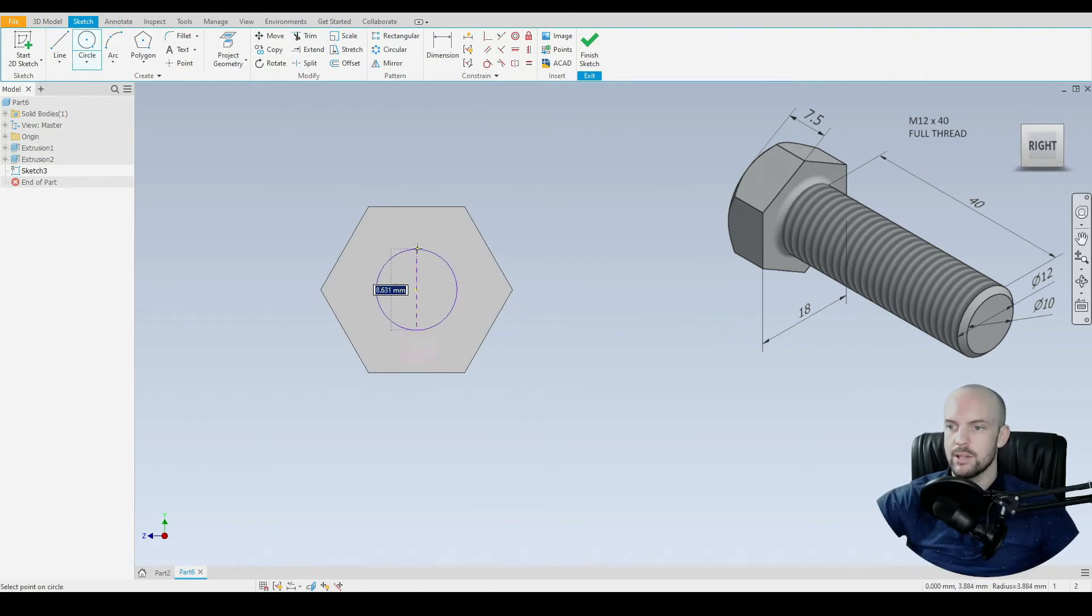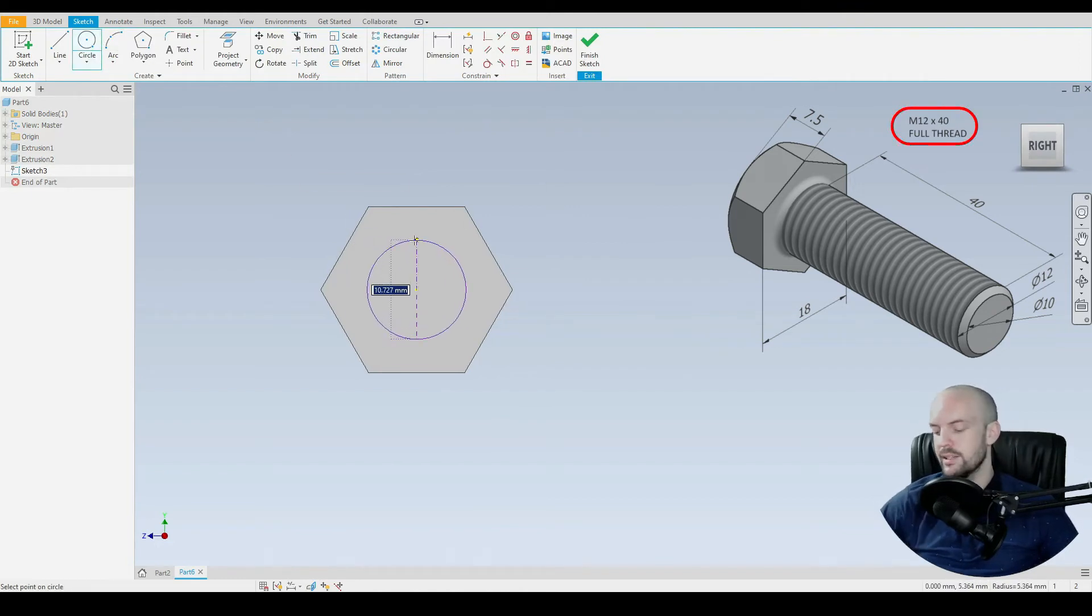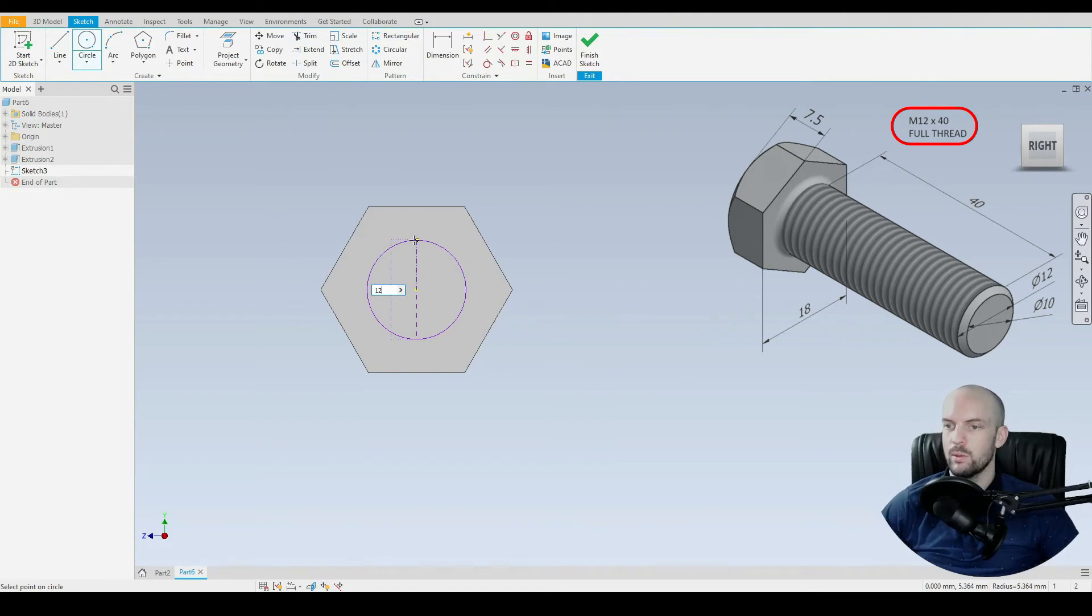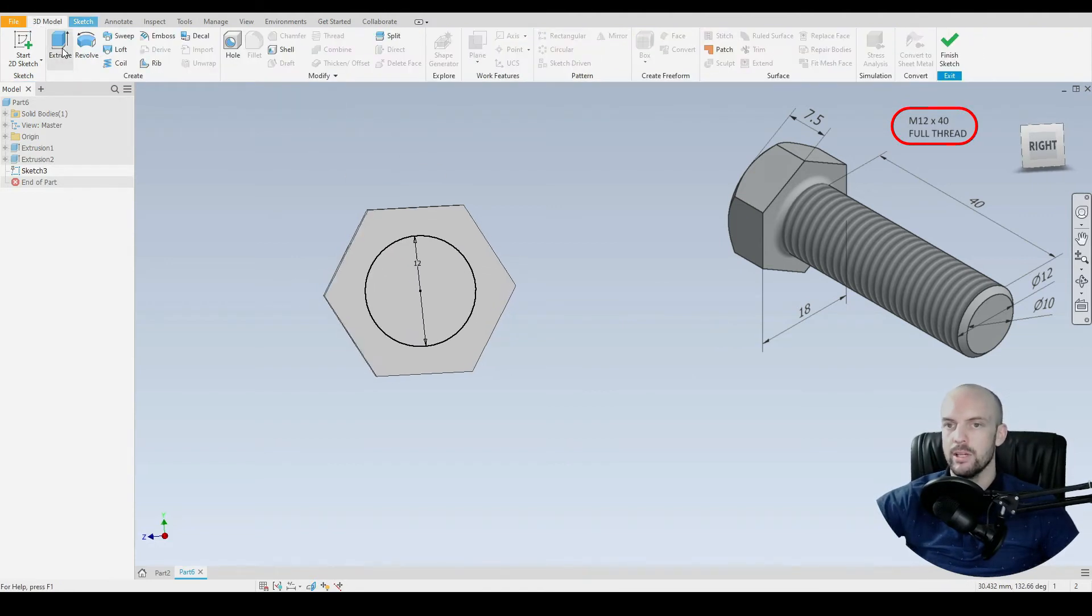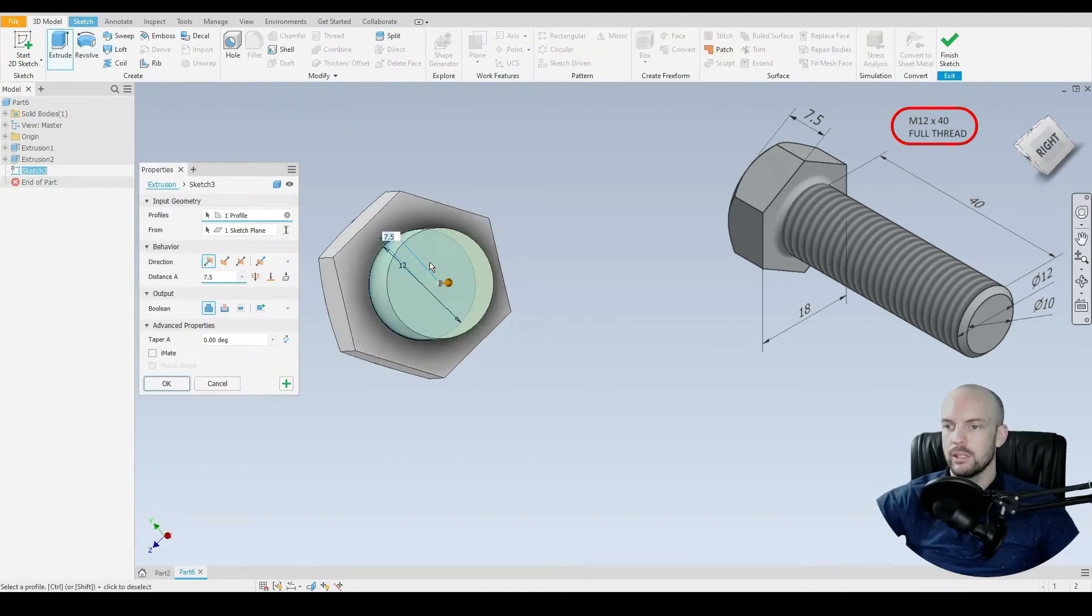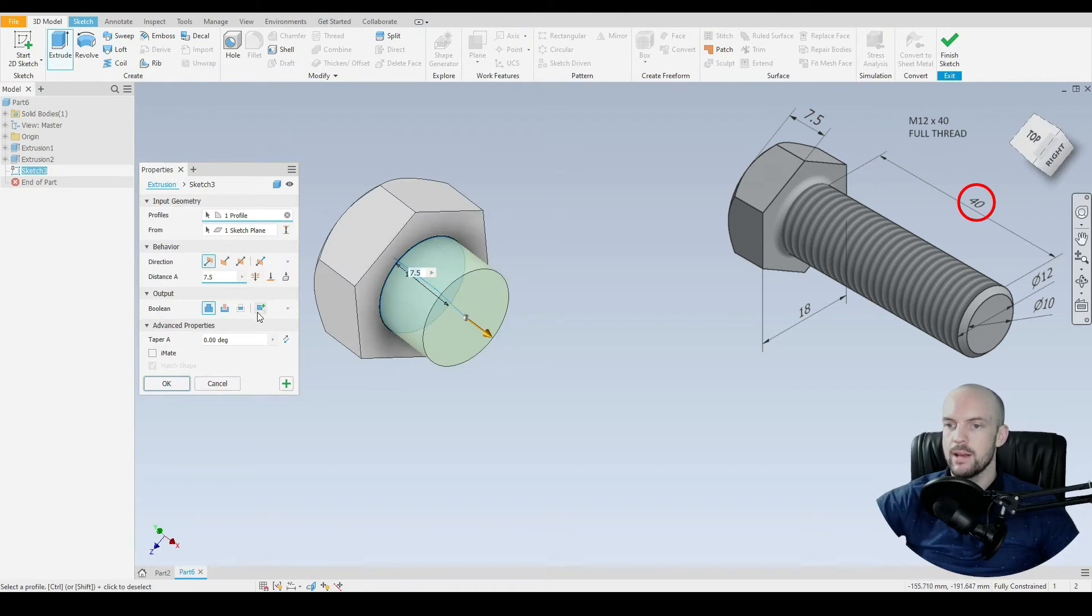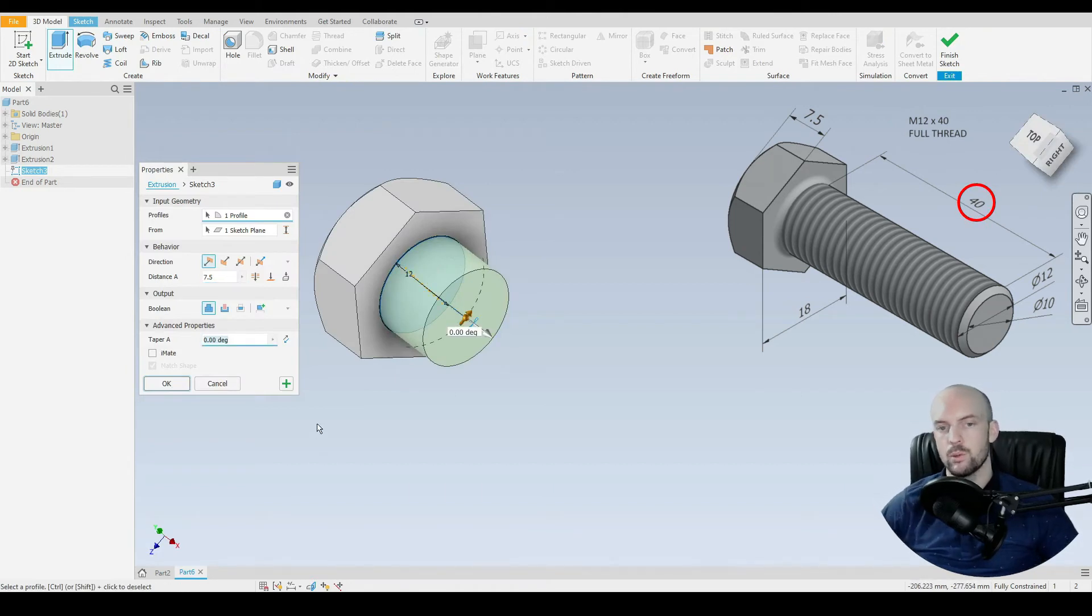To do this, we'll sketch a circle again at the origin. And this is an M12 bolt. So that's a 12 mil diameter circle. And go to 3D model. We'll extrude that.